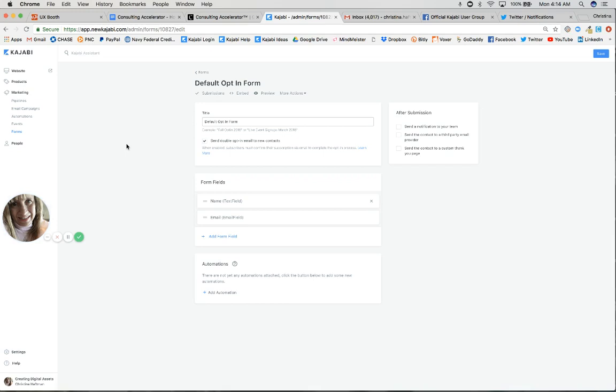This is the default one, and right here is what we call the double opt-in. What this means is it's optional, so you can select it or deselect it. But I highly recommend selecting it because what it does is...